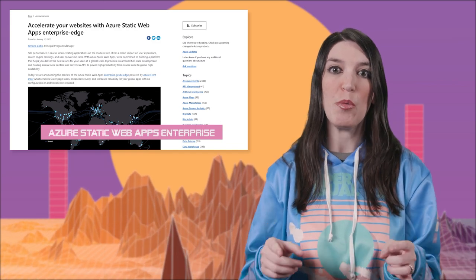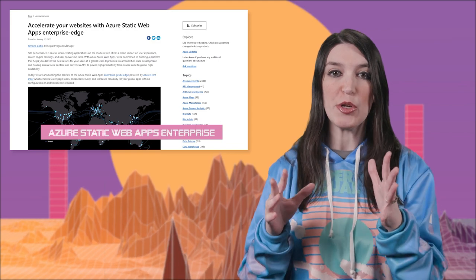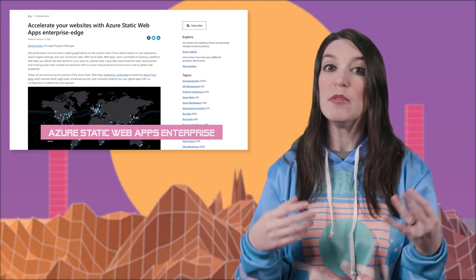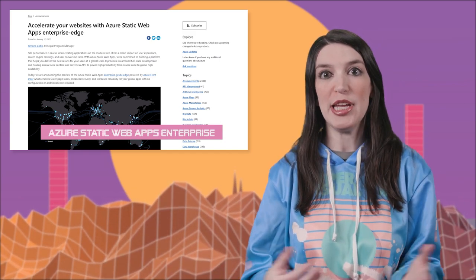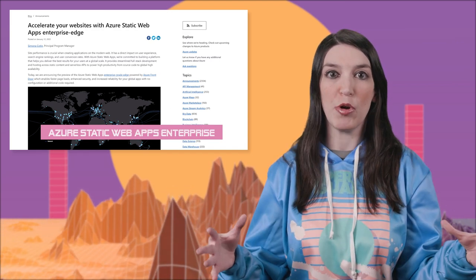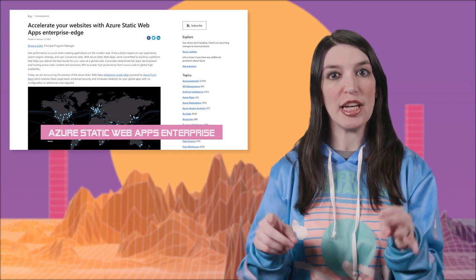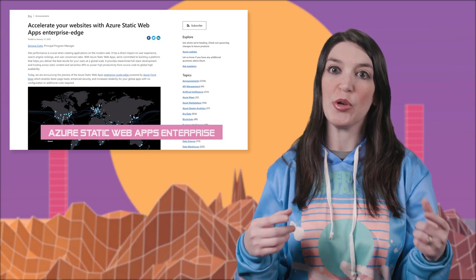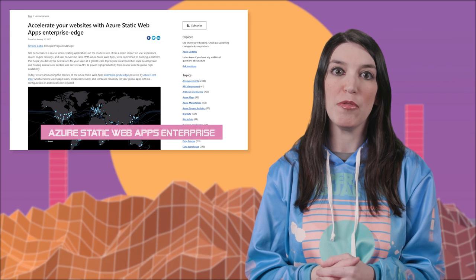Azure Static Web Apps is a really great way to deploy your static content in a robust and reliable way. There's now an Enterprise Edge variant in preview that will make your static web apps enterprise-grade thanks to its integration with Azure Front Door. This will improve page speed and allow you to secure your applications on a globally deployed network so that no matter where your customers are, they're getting the best experience. I've got a link in the show notes for more details — shout out, Simona!